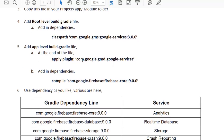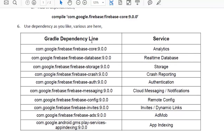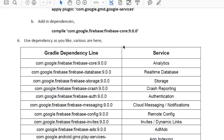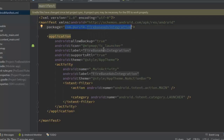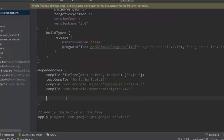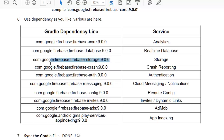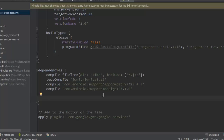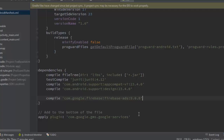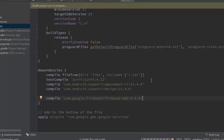In the app-level build.gradle file you can include any dependency your project requires. These are the different dependencies you can add: analytics, real-time database, storage, crash reporting, authentication, cloud messaging, remote configuration, invites, dynamic links, AdMob, and app indexing. For example, if I am integrating ads, I copy and paste the AdMob dependency into the compile section and click 'Sync Now'.